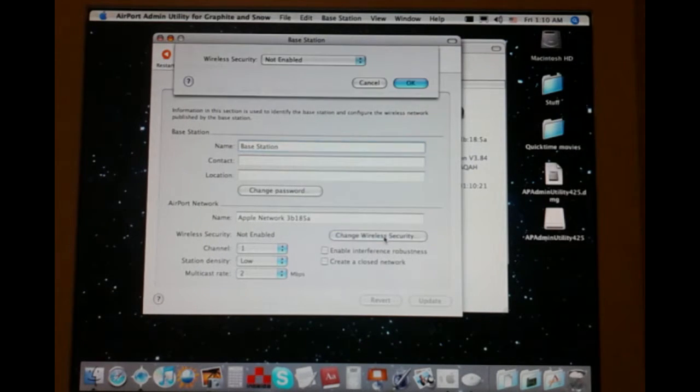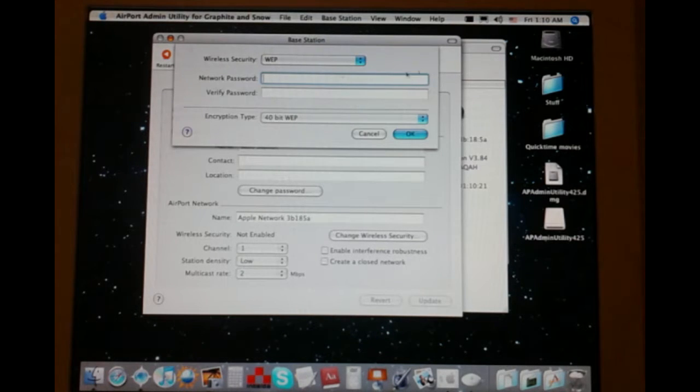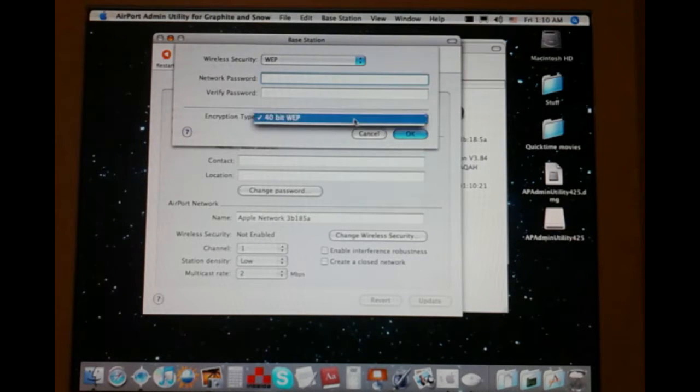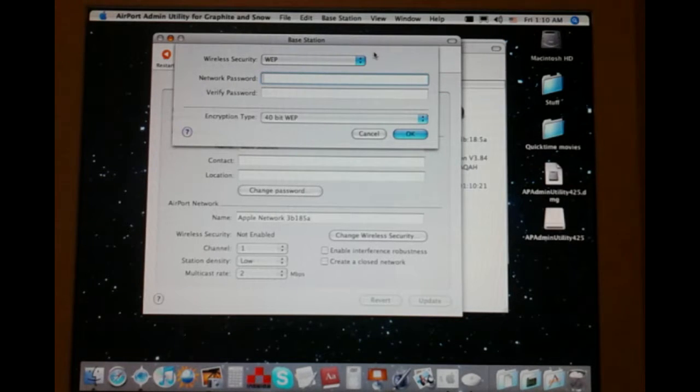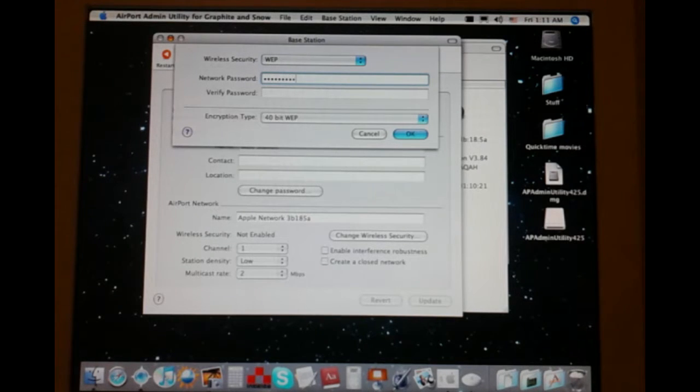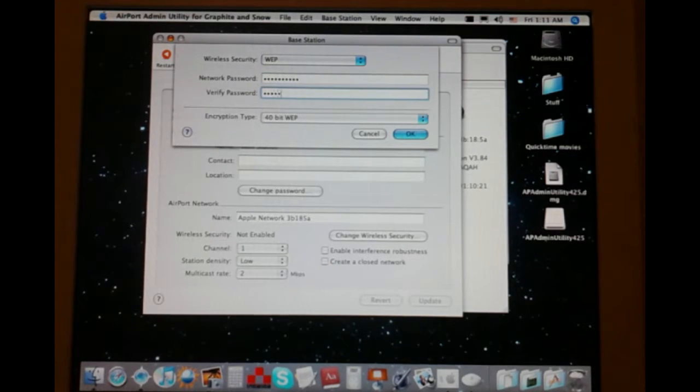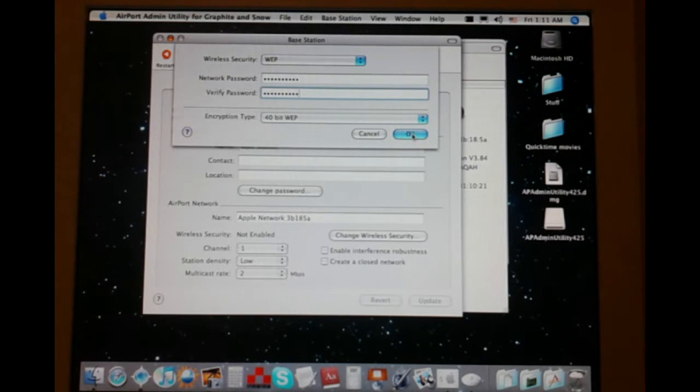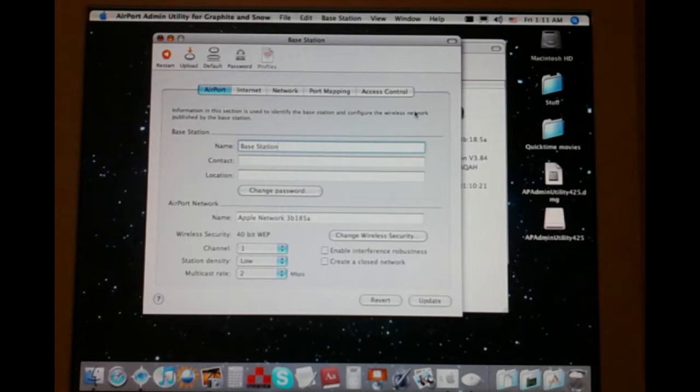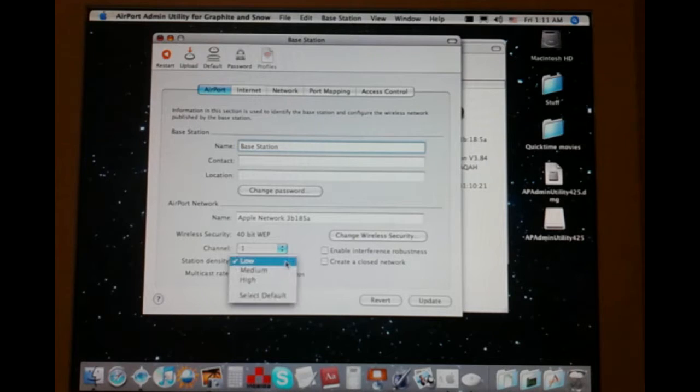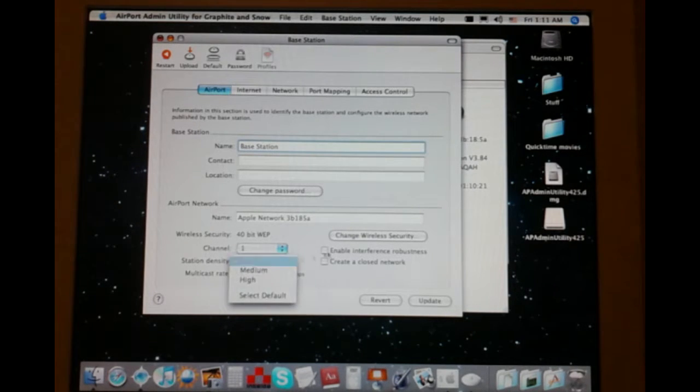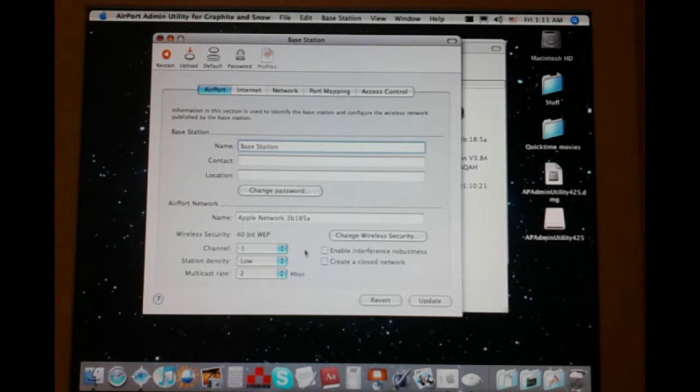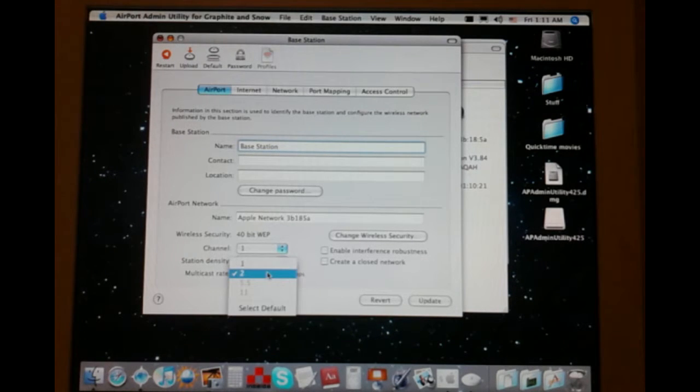Now, wireless security is not enabled. Only supports WEP. Only supports 40-bit. I could have sworn WEP went up to 64-bit. I don't really care if you manage by the number of characters to guess this local area network password, but if you manage to, all the power to you. Station density. I don't know what a lot of this means.